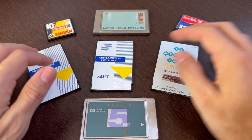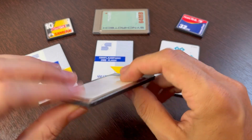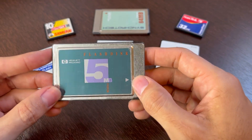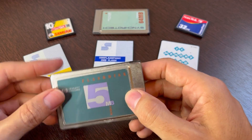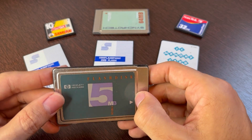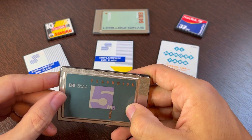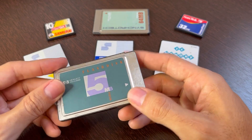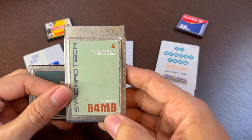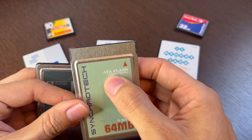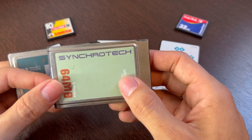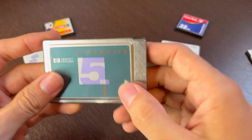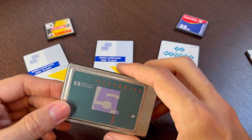Here's a very early PCMCIA card from Hewlett Packard — 5 megabytes — but this one is already an ATA card, which means it will just work on most systems from around 1993–1995 onward. And here's an even newer one, 64 megabytes. It even says ATA flashcard right on it, when ATA was finally defined as the standard for PCMCIA storage media.